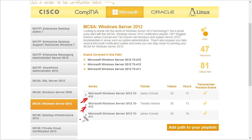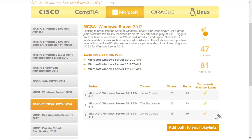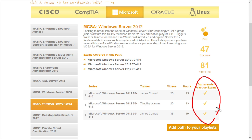It has the title of the course, the trainer — so James and Tim have created these — and how many videos are in each one. It also lists that there are practice exams available for each one of those courses. One of the great things about these practice exams available through CBT Nuggets is that they are included with your annual subscription or corporate account. So it's like a one-stop shop — you can watch the videos to learn and conquer, and then assess and verify your knowledge using the practice exams.